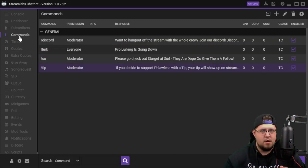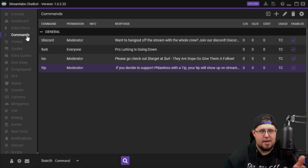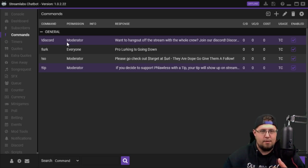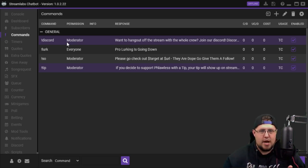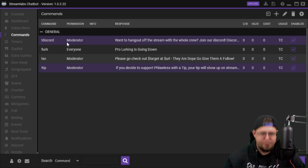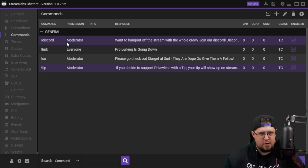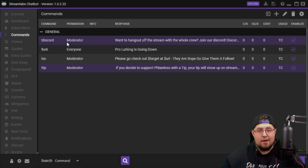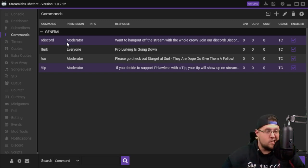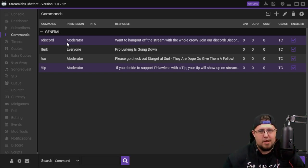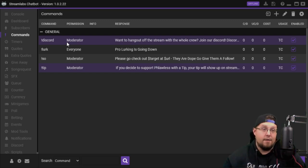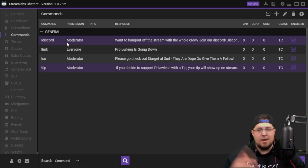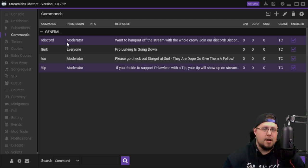Your commands right here on this side. Commands are things that you, your moderators, or just anyone in chat can type in and basically interact with the bot that you have. So I have one for everyone that's called lurking. It just says pro lurking going down because some people come into the chat and they just want to hang out and not talk and just watch. I have exclamation mark lurk, they come in and it pops up.